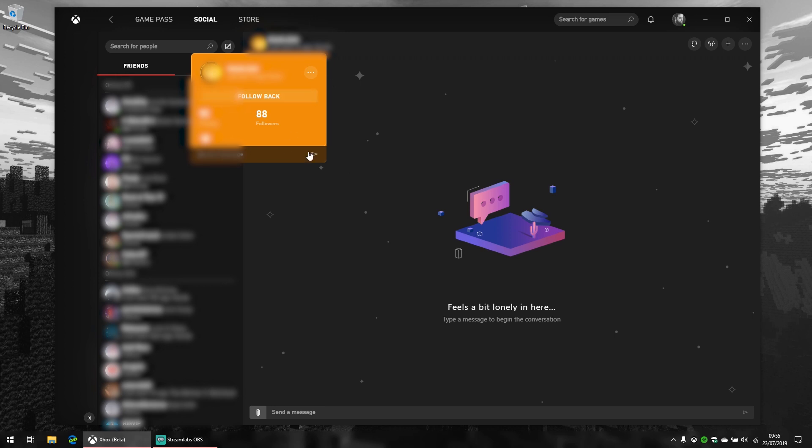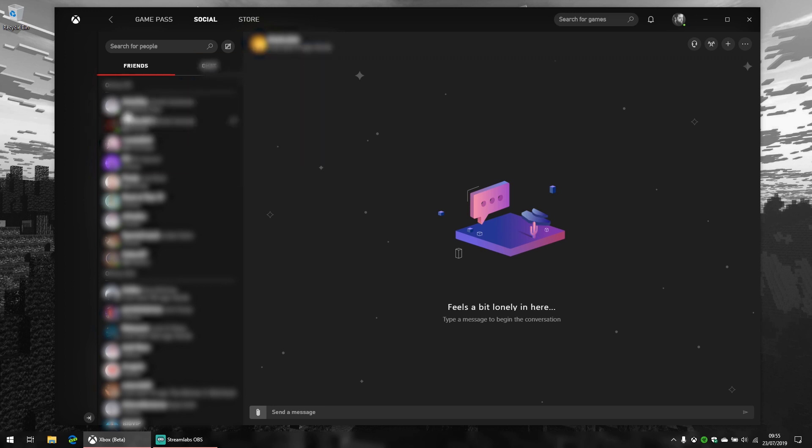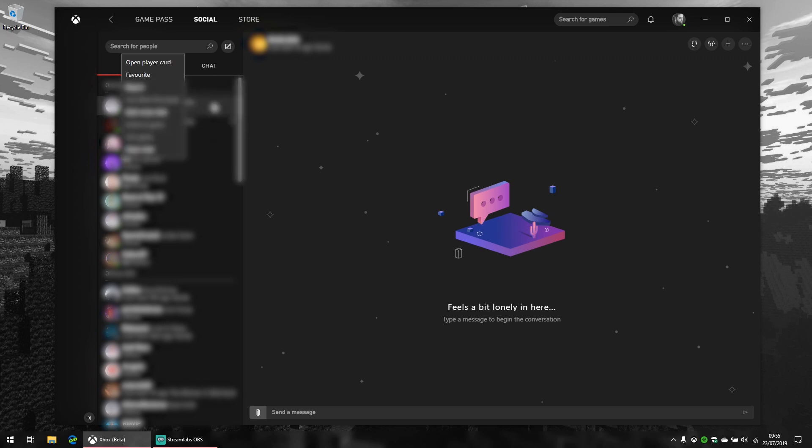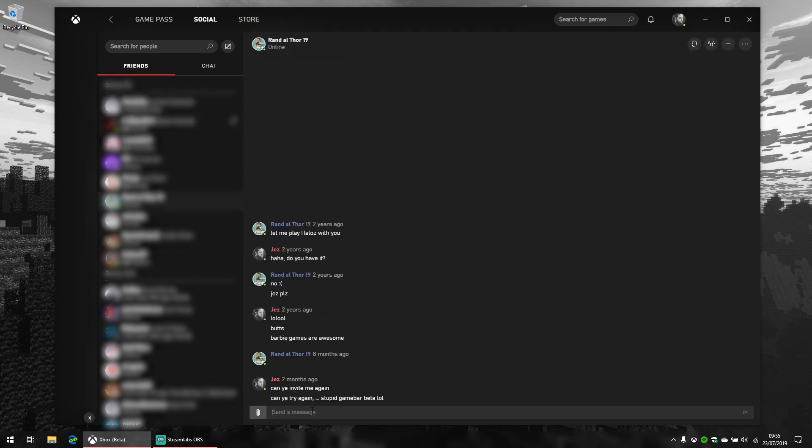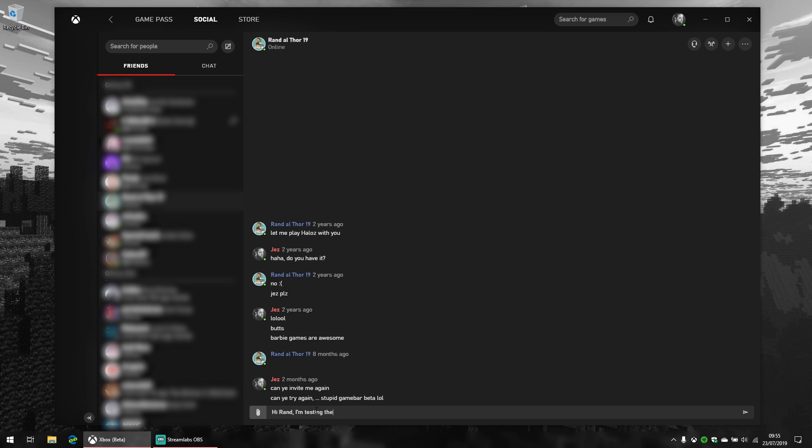It does have this sort of quick menu here which gives you glanceable information, as well as the ability to send messages and that sort of thing. You can also right-click now—that came in a recent update. There was no right-click menu before, which was annoying, but it's there now, which is good. I'm going to show you how the messages work. Just going to send a quick message: 'Hi Rand, I'm testing the Xbox app for Windows 10 and send you this nice message.'